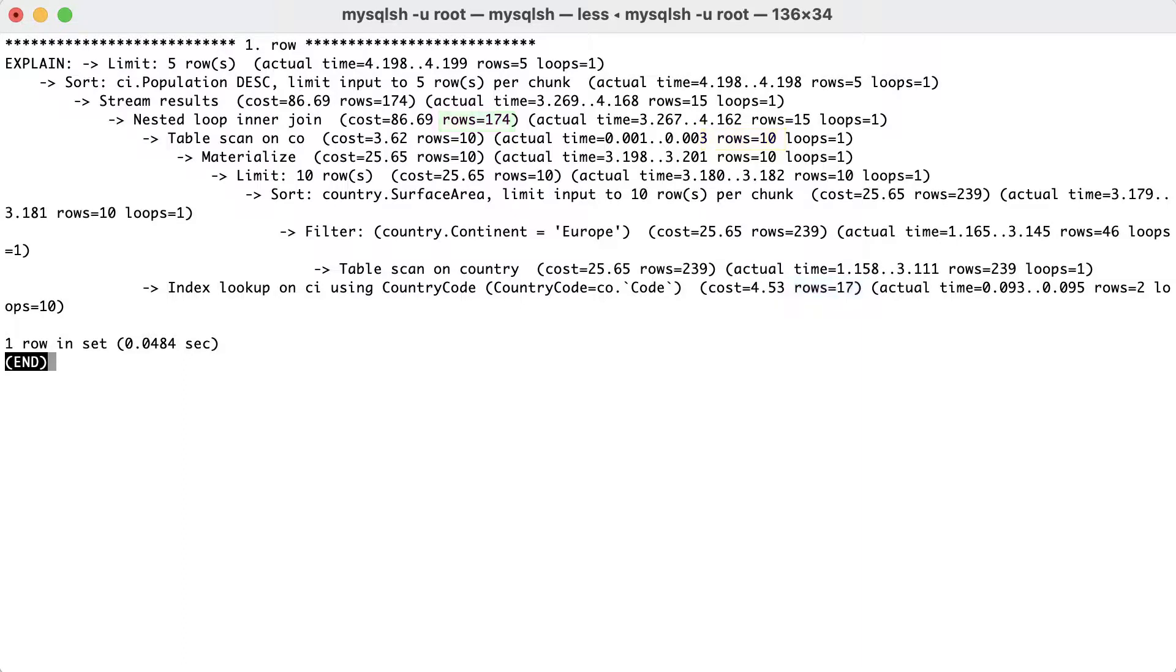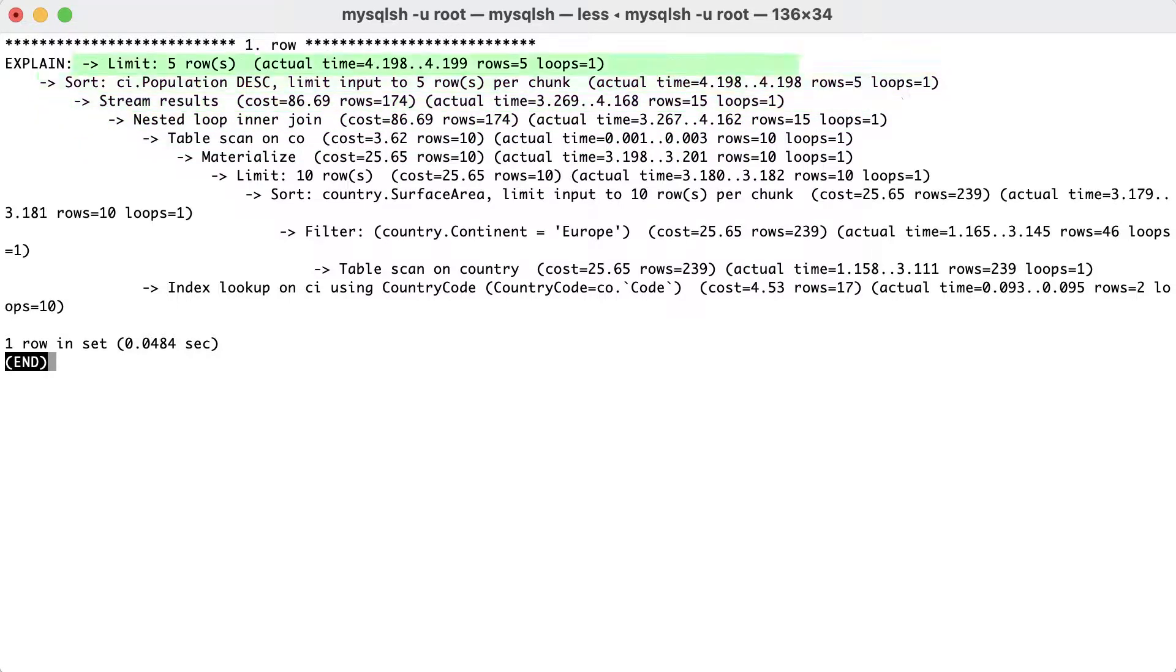When the nested loop has been resolved using the inner join, the result is streamed, that is, not materialized, for the sorting, and the first 5 rows are returned. The total cost of the query is estimated to be around 4 milliseconds.